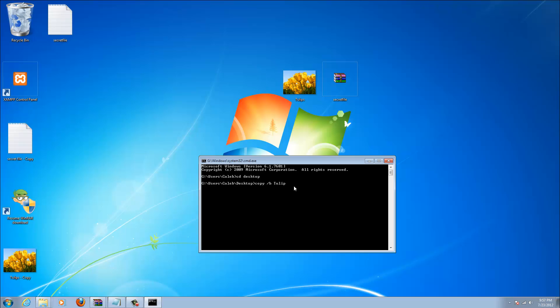The third file is what you want it to be called when you're done. Tulips.jpeg plus secret file.rar and then virus.jpeg just for fun.